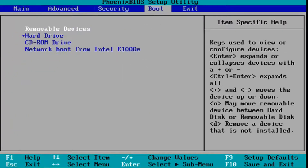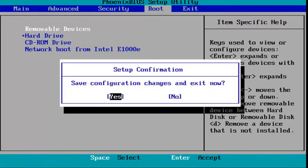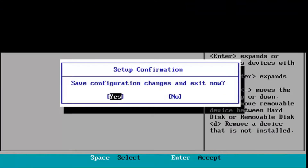Once you're done with that, just tap the key that corresponds to save and exit, which is F10 in my case. Save configuration changes and exit now — I'm going to hit the enter key over yes, and then just restart your system, and that should be about it.